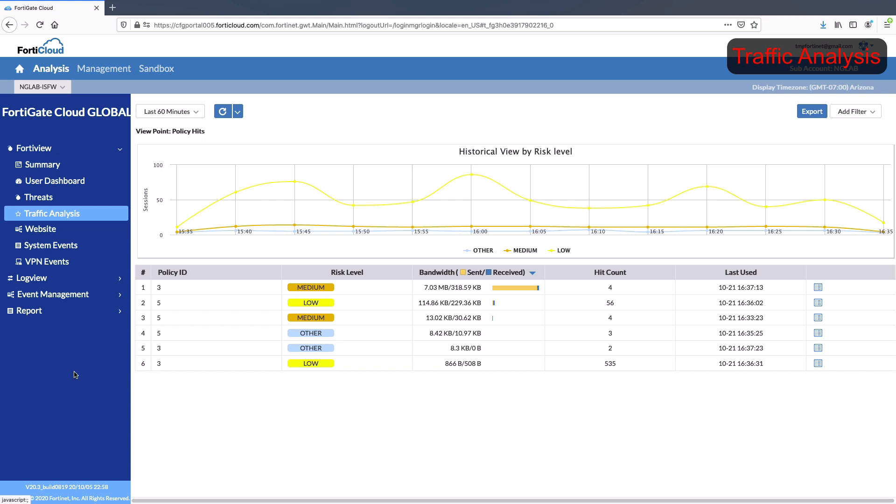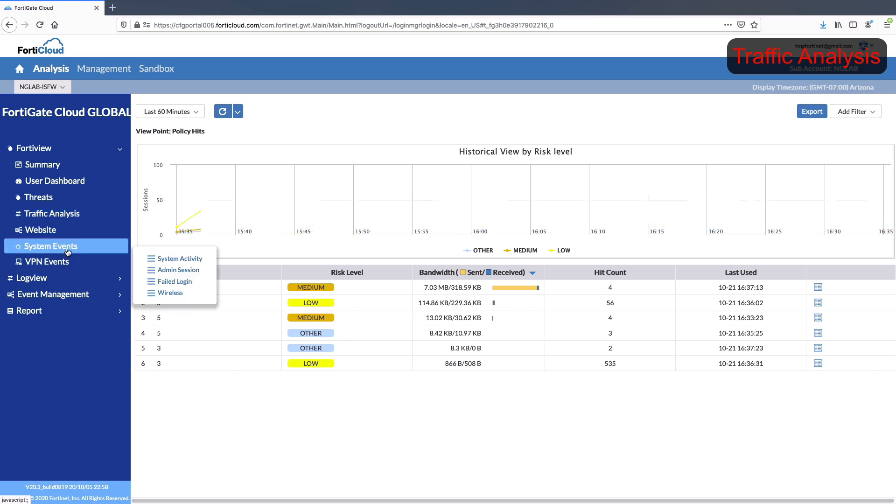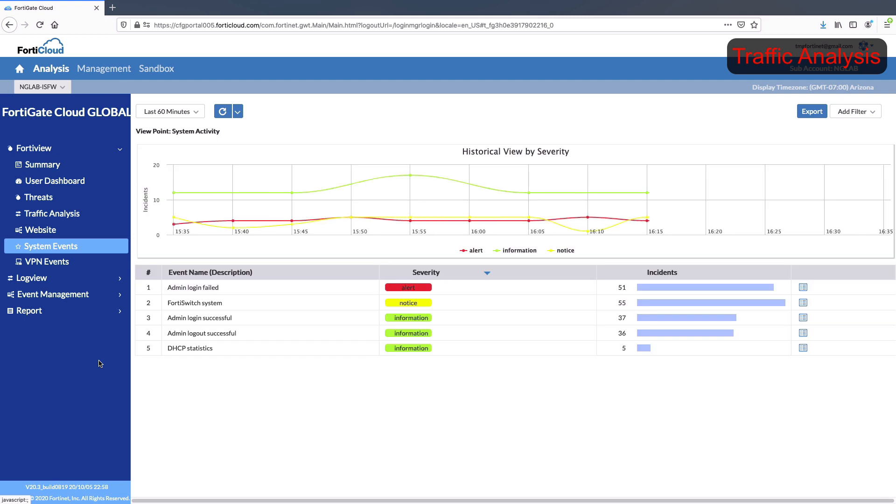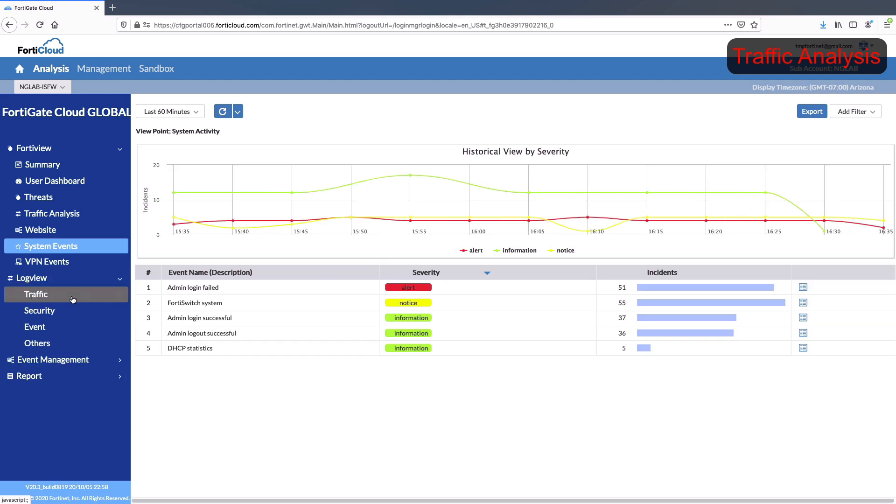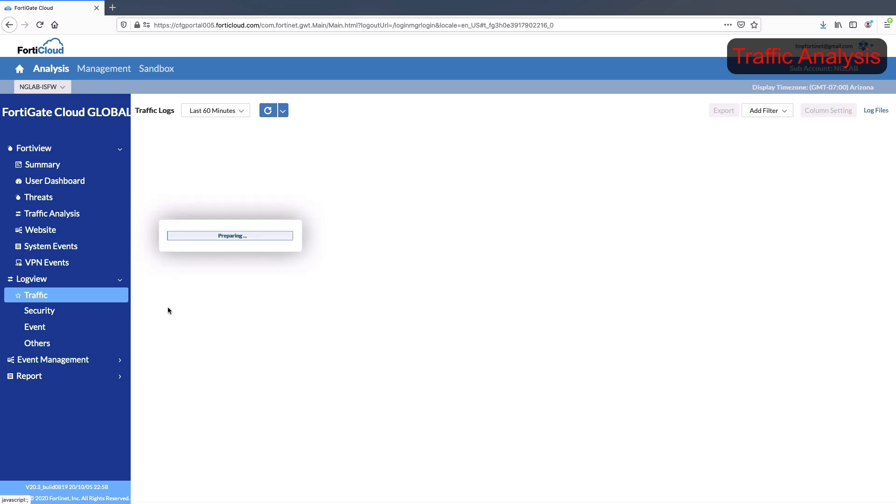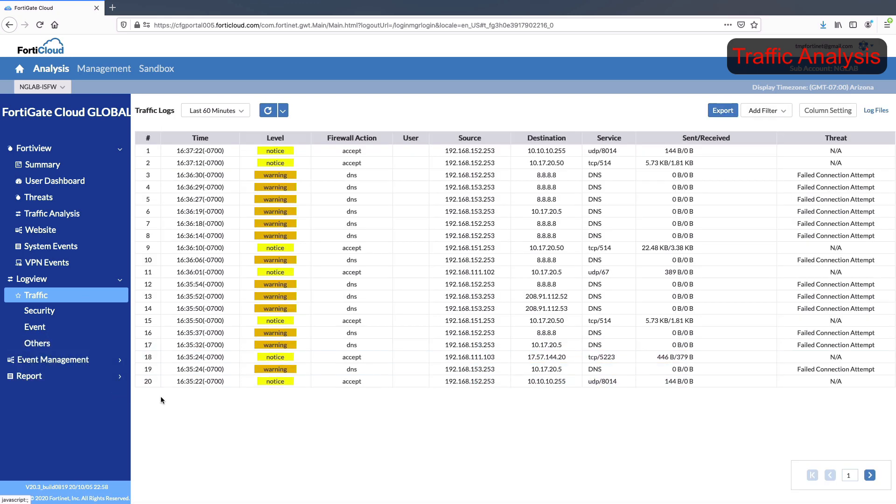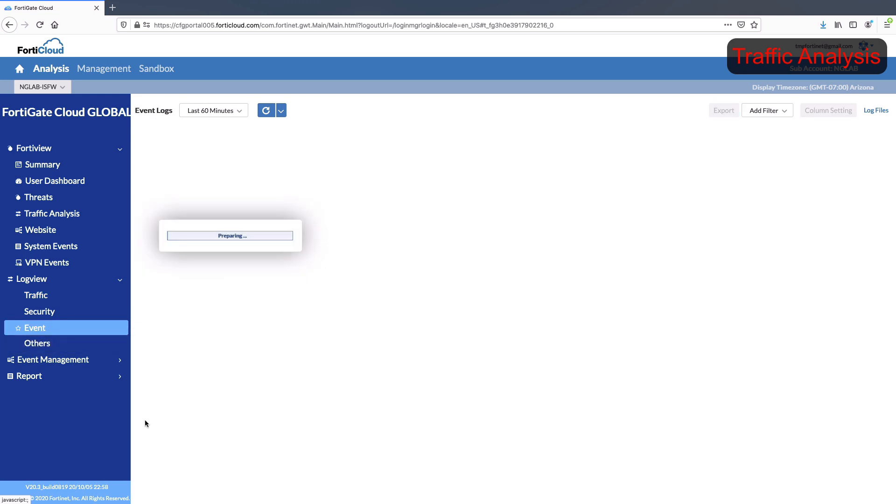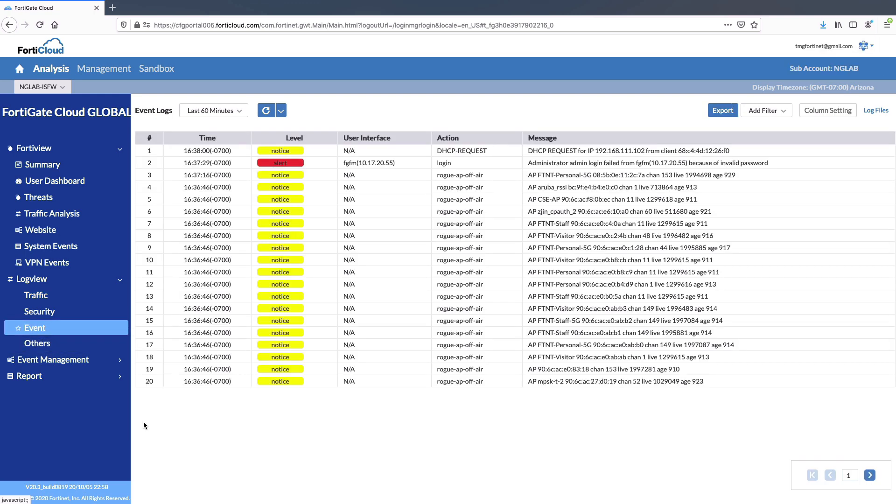FortiGate Cloud takes care of log retention automatically and stores your valuable log information securely in the cloud. Depending on your device, you can easily store and access different types of logs including traffic, system, web applications, and security events.